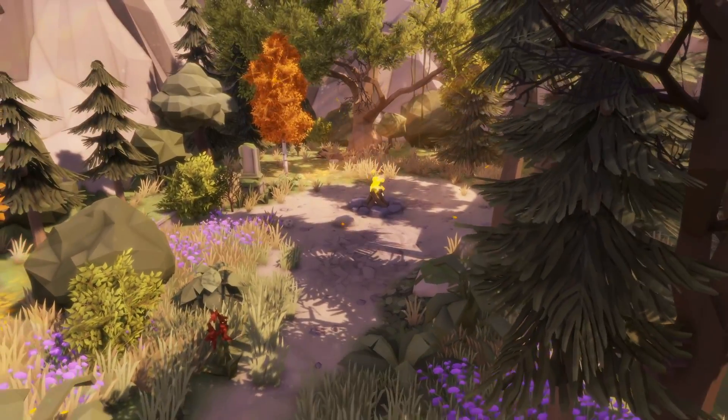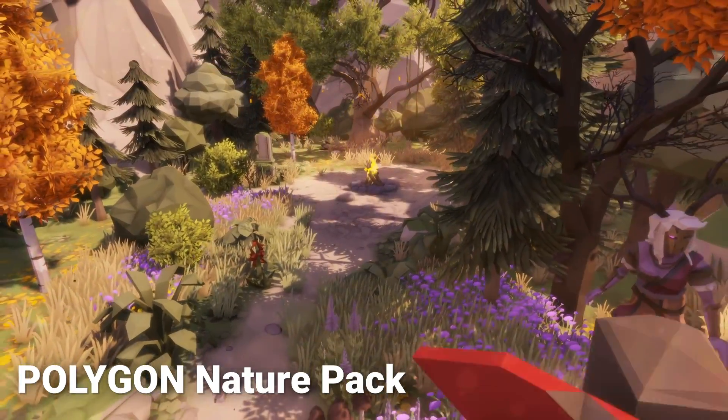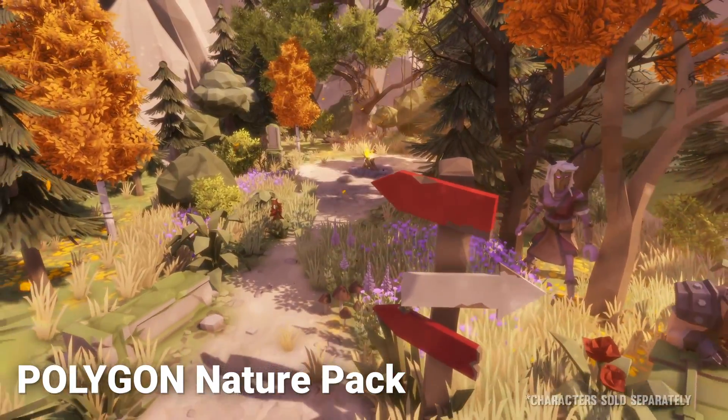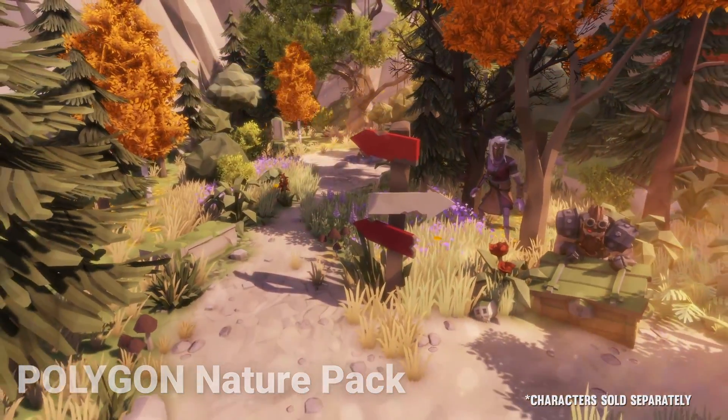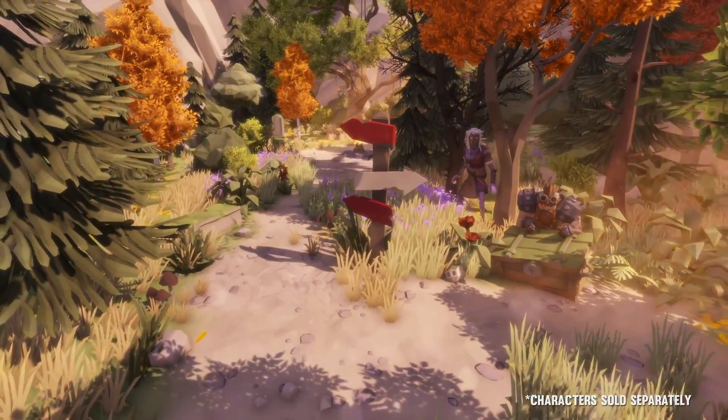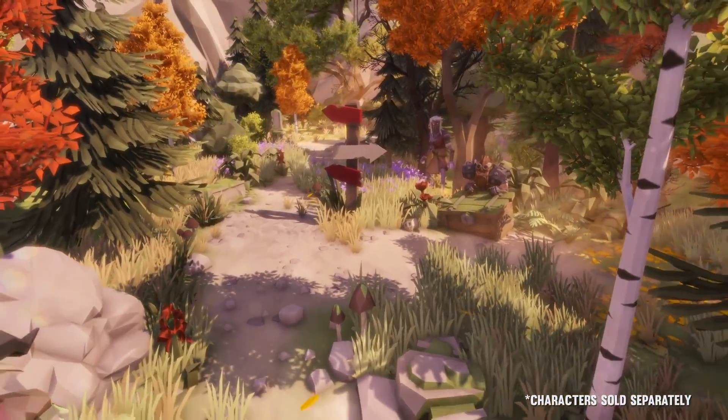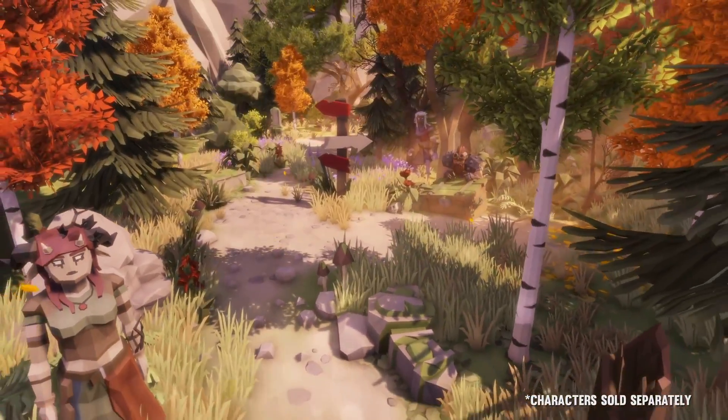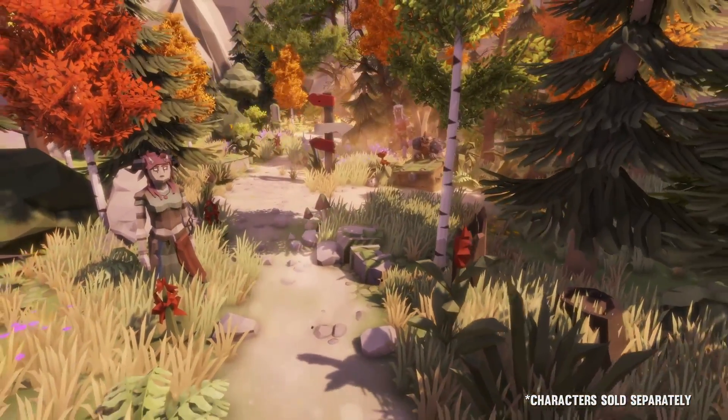The first asset we're going to check out today is called Polygon Nature Pack. This is a low poly asset pack of trees, plants, terrain, rocks, props and FX assets to add to your existing low poly style game.